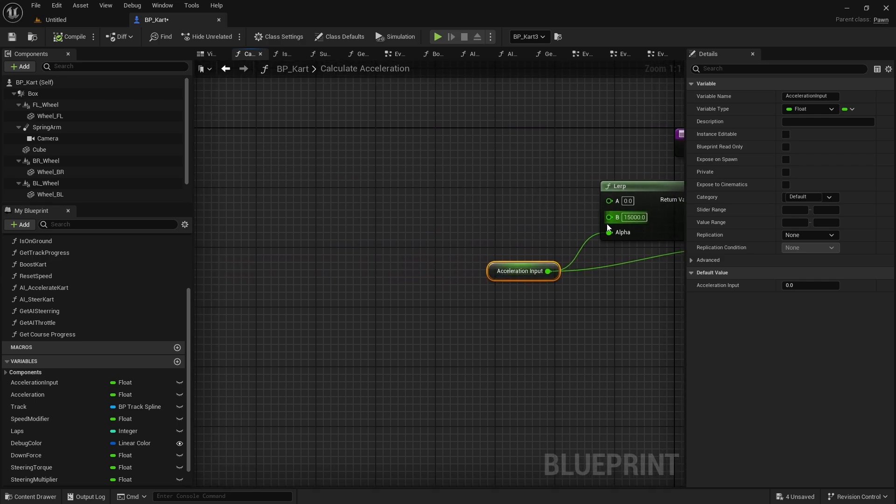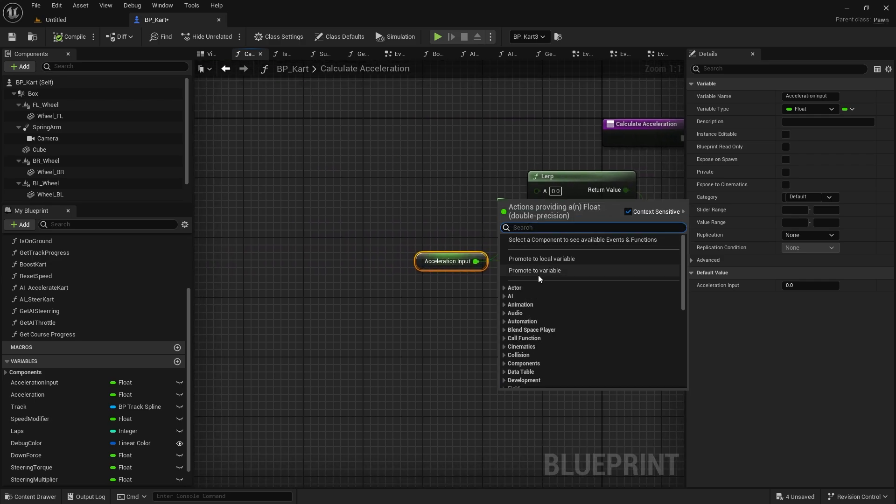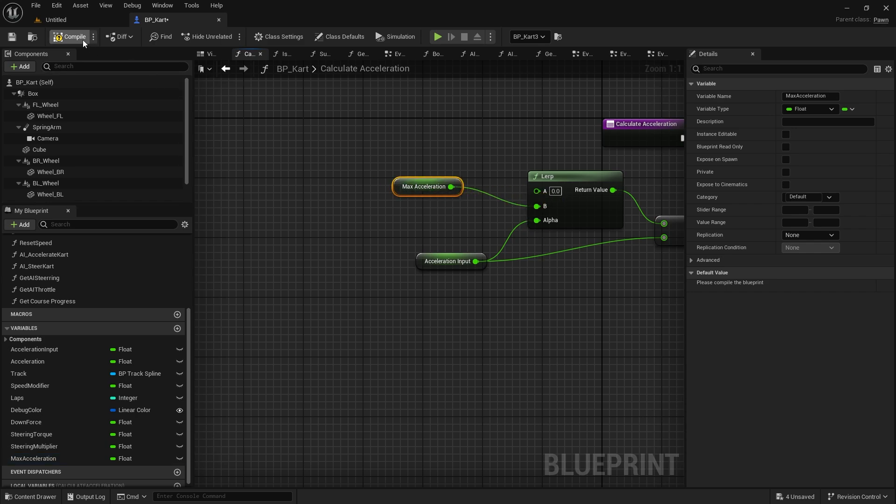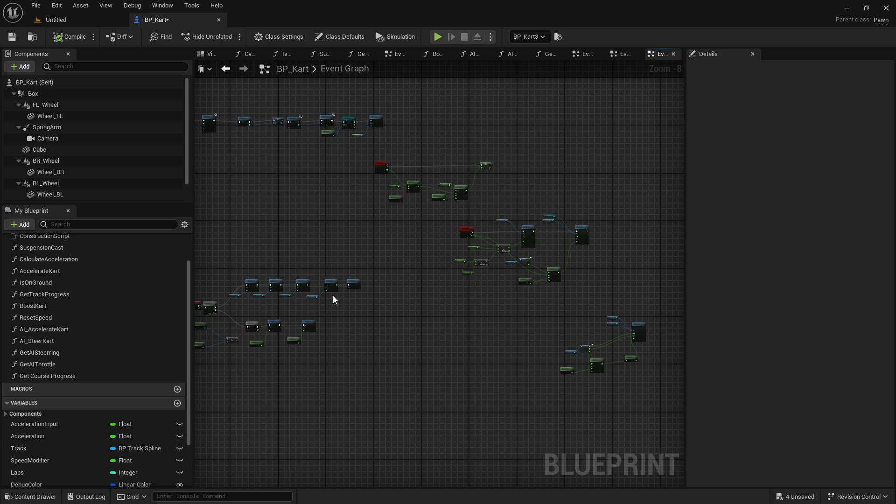Acceleration we've got this lerp that's going between zero and fifteen thousand. So this would be how fast you want it to go, the acceleration of it. So here we do max acceleration.